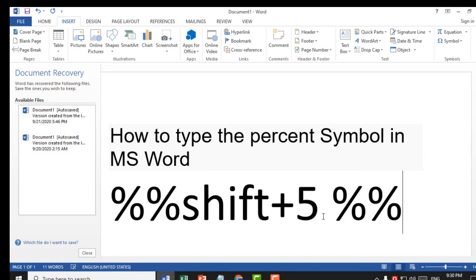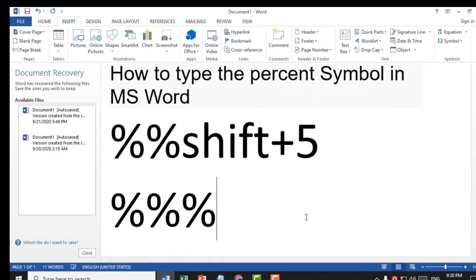So guys, this is a very simple and easy method to quickly type the percent symbol in MS Word using the shortcut Shift key plus Five. Thank you for watching this video. Please subscribe to my channel for the latest updates.